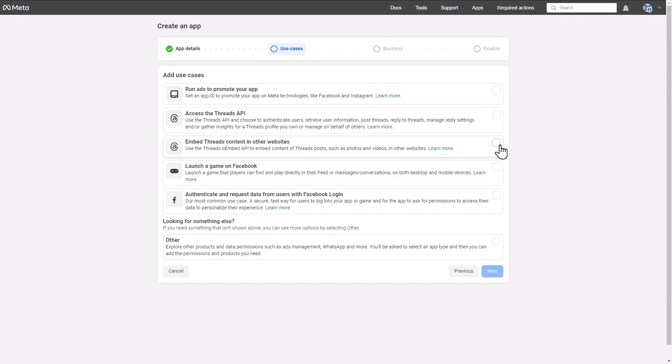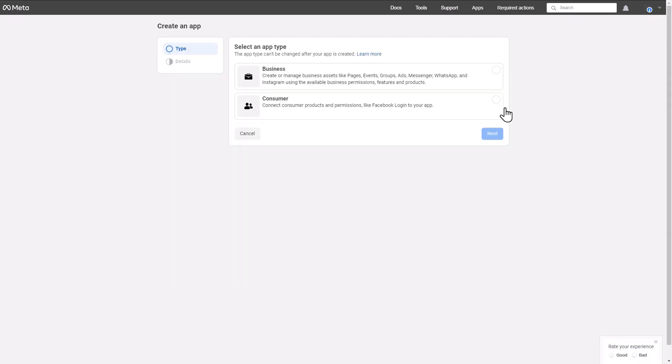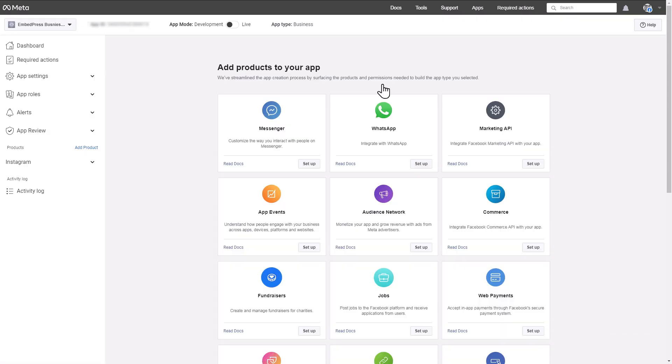Moving on, select the other option as a use case. Set your app type as business. Check your app details and hit the Create App button.